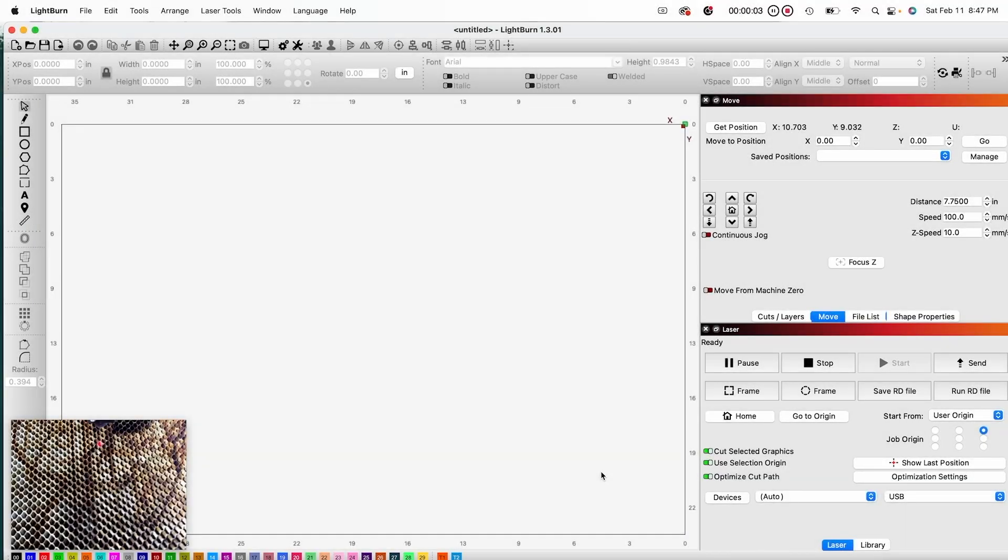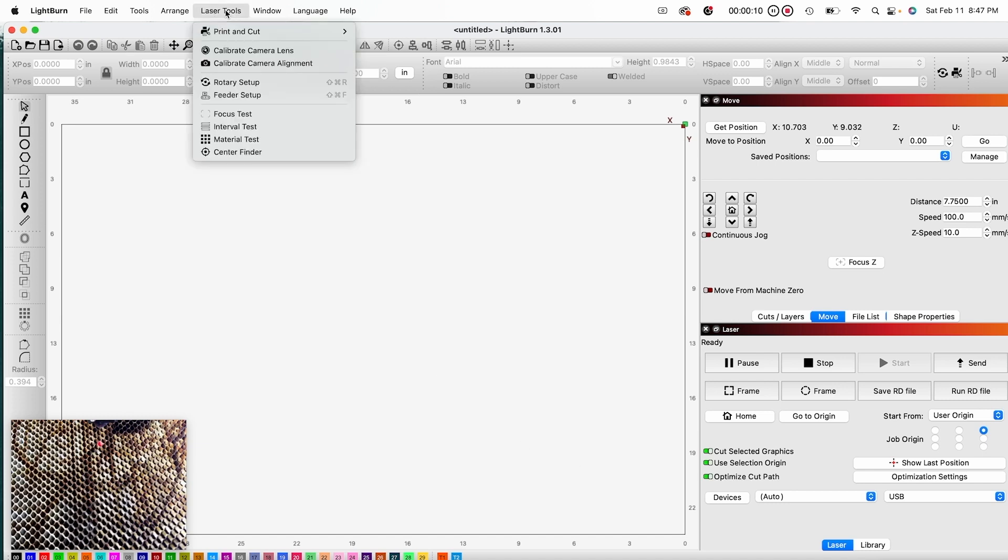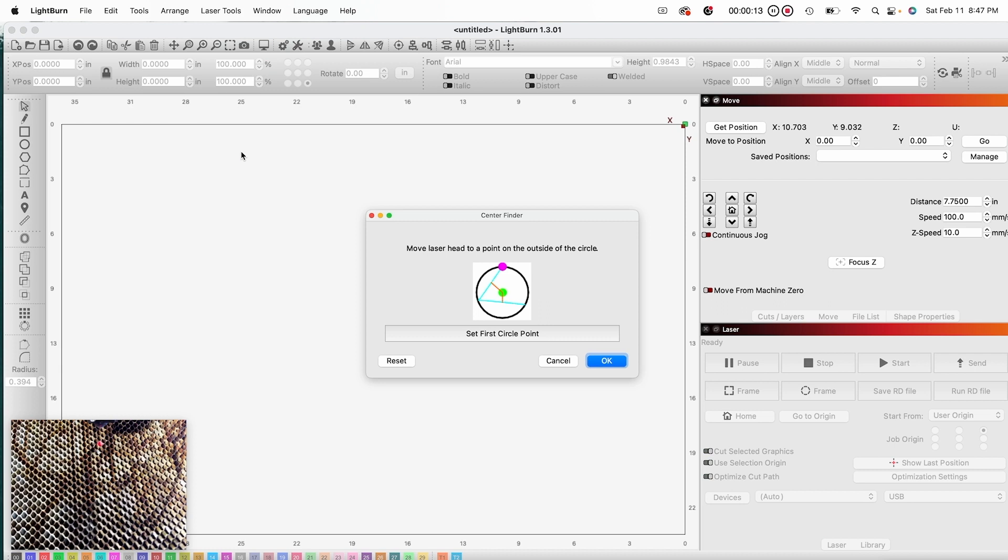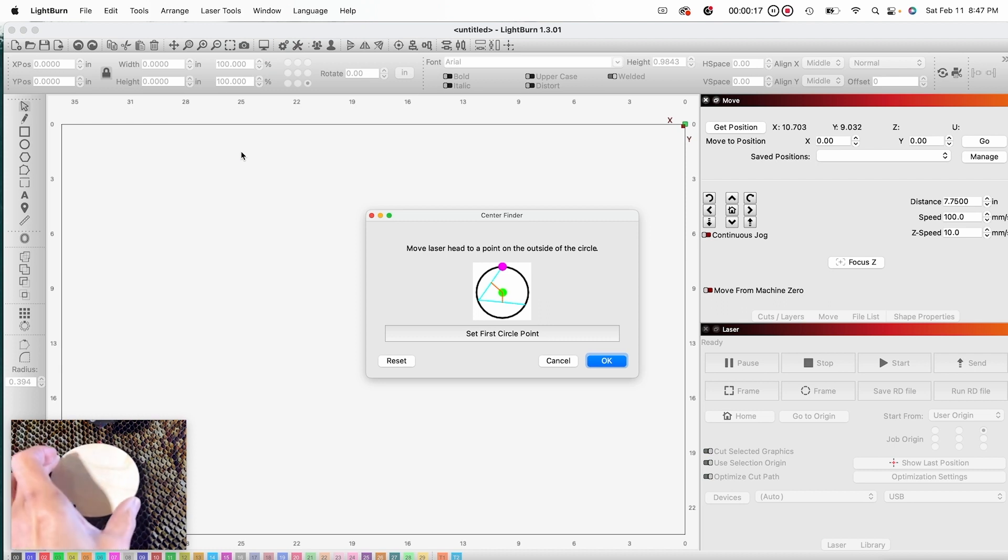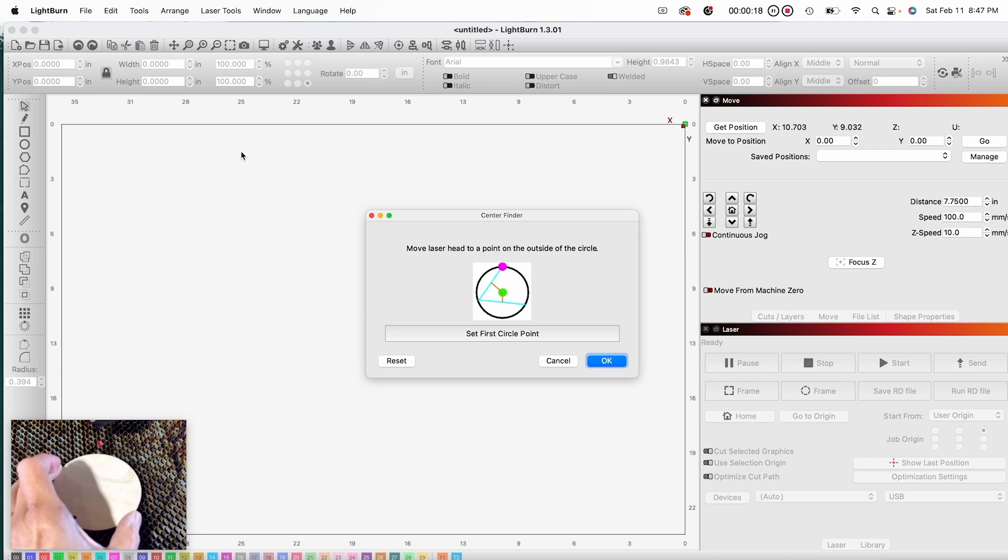Let's go to Lightburn and I will demonstrate this. I am now in Lightburn. I am going to navigate into the laser tools and the center finder. But before reading the instructions, I am going to place my circle on my laser bed.